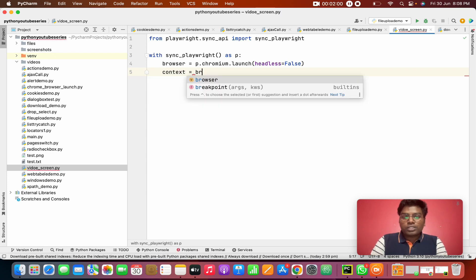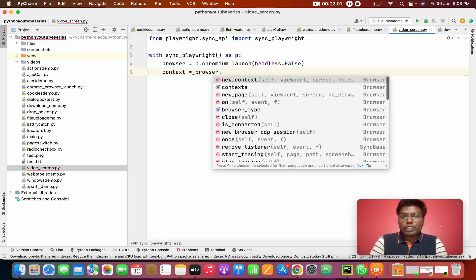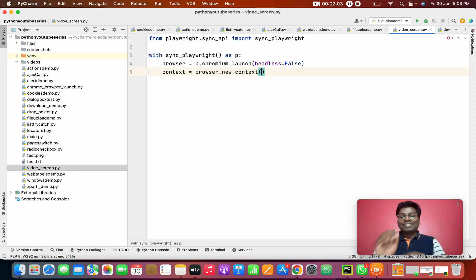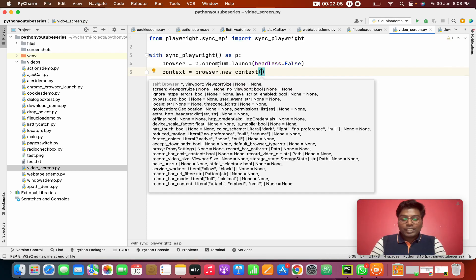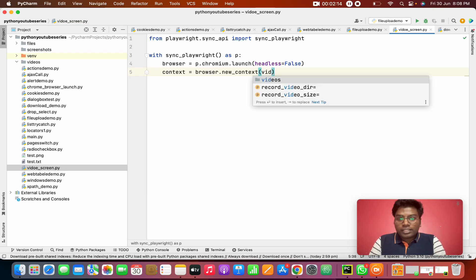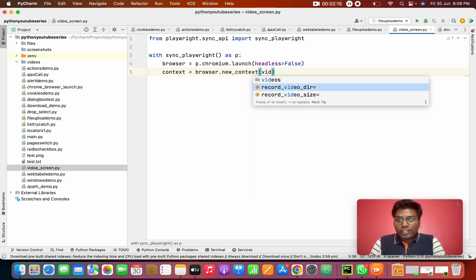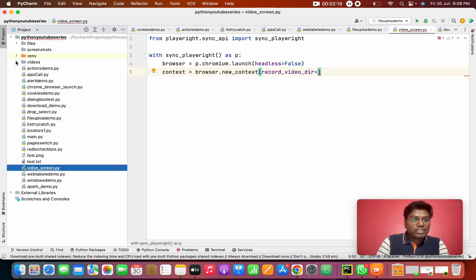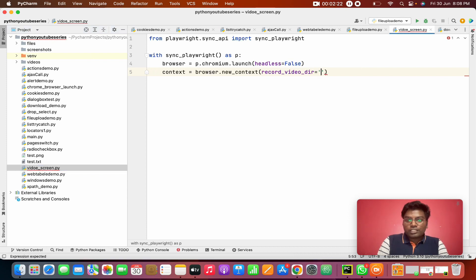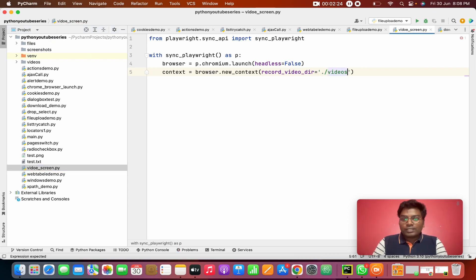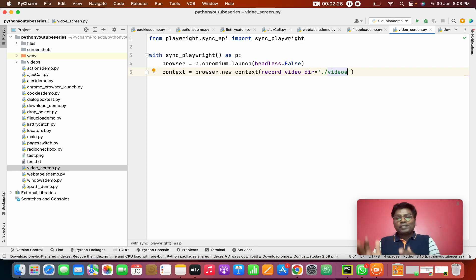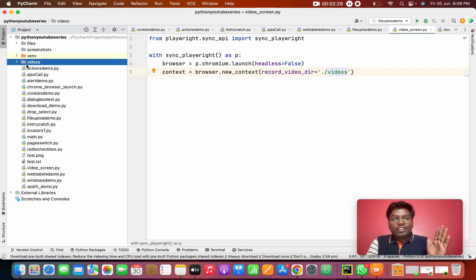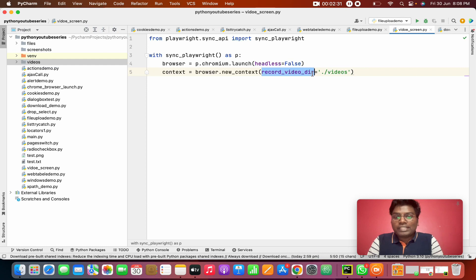I'm going to create a context from the browser using browser.new_context(). Here the key thing comes — we want to specify the record_video_dir. I want to set the directory to a 'videos' folder. So I'm going to give this path as 'videos'. All the videos are going to be stored in that videos folder.